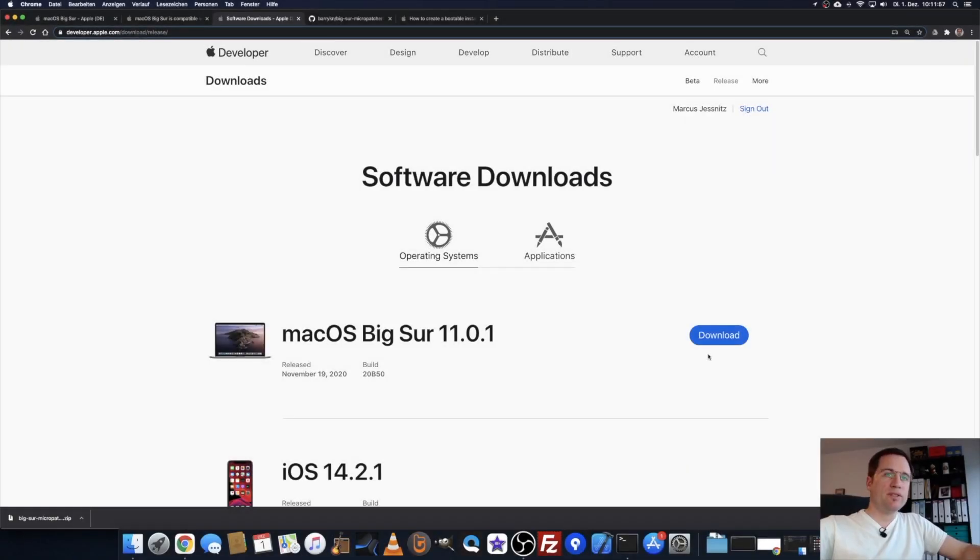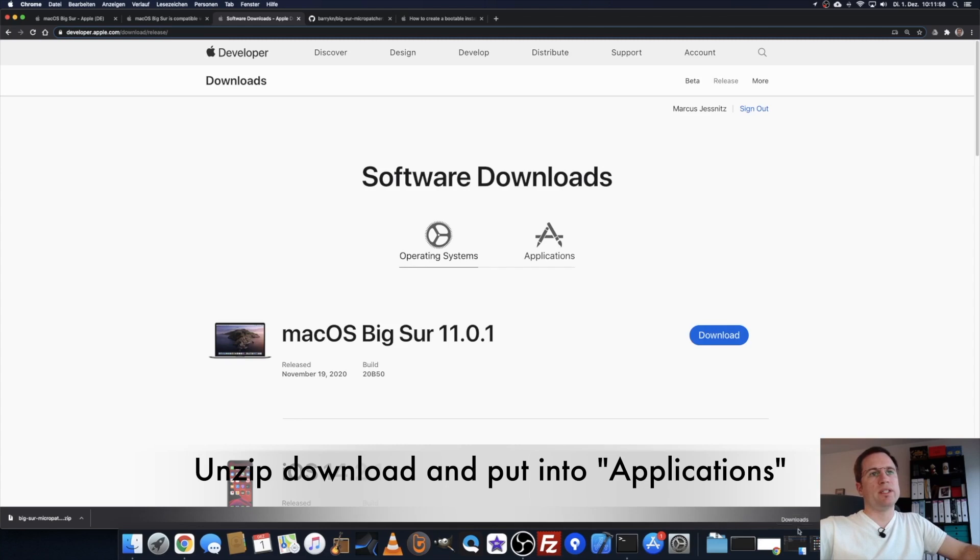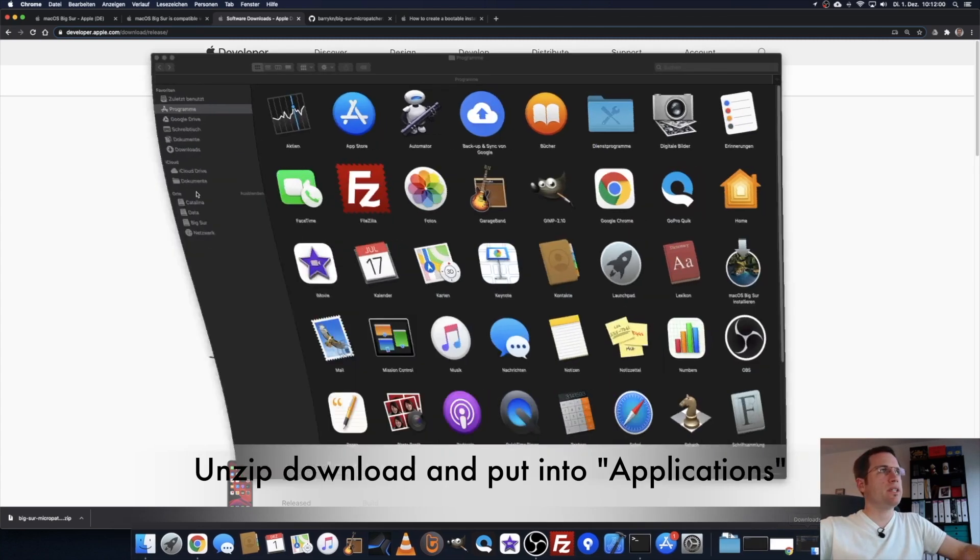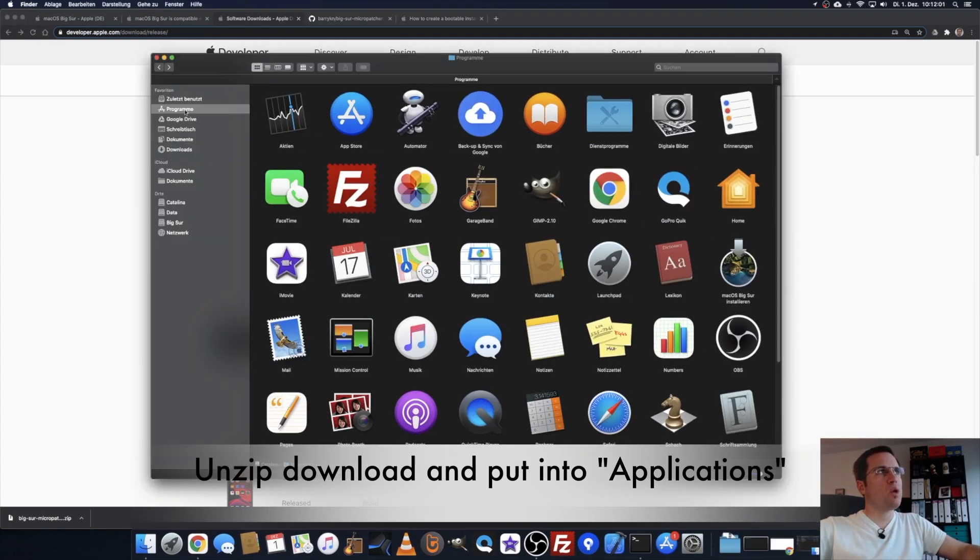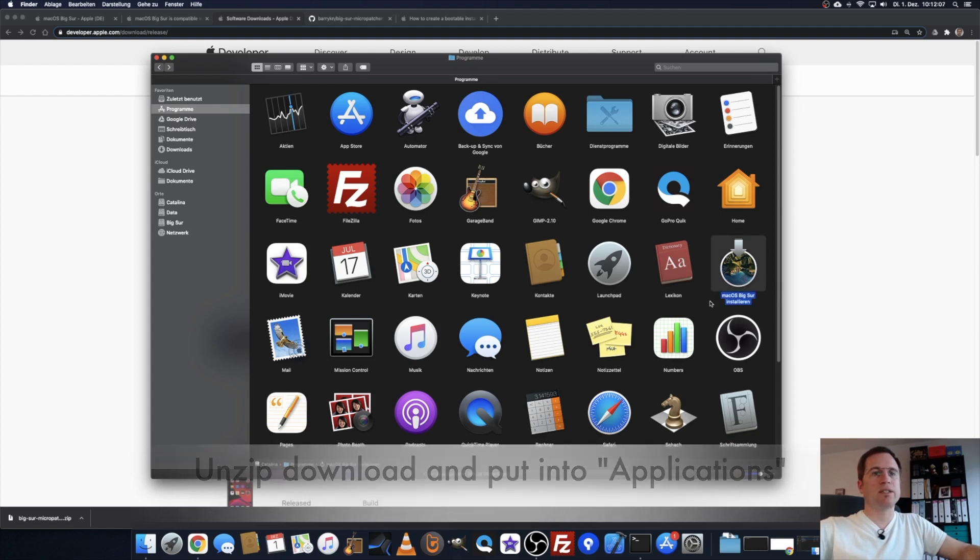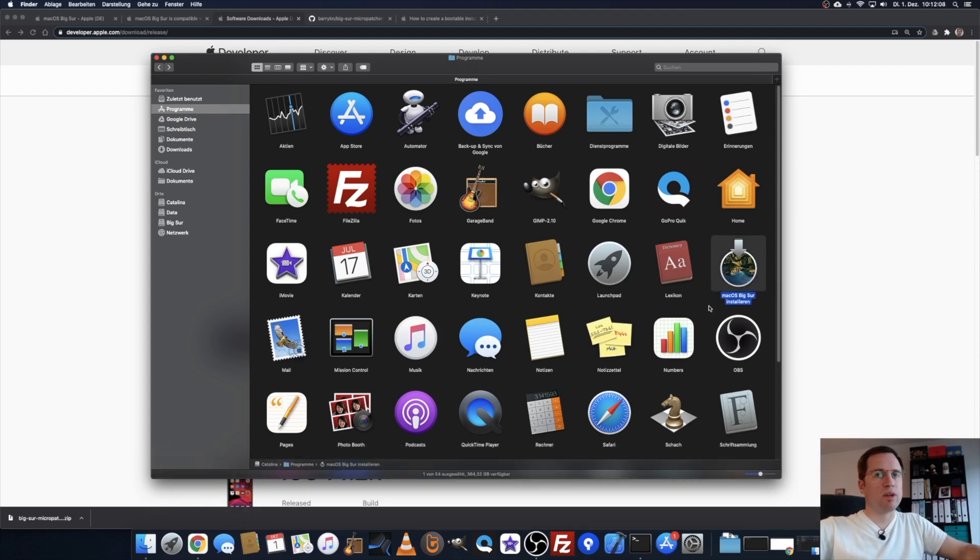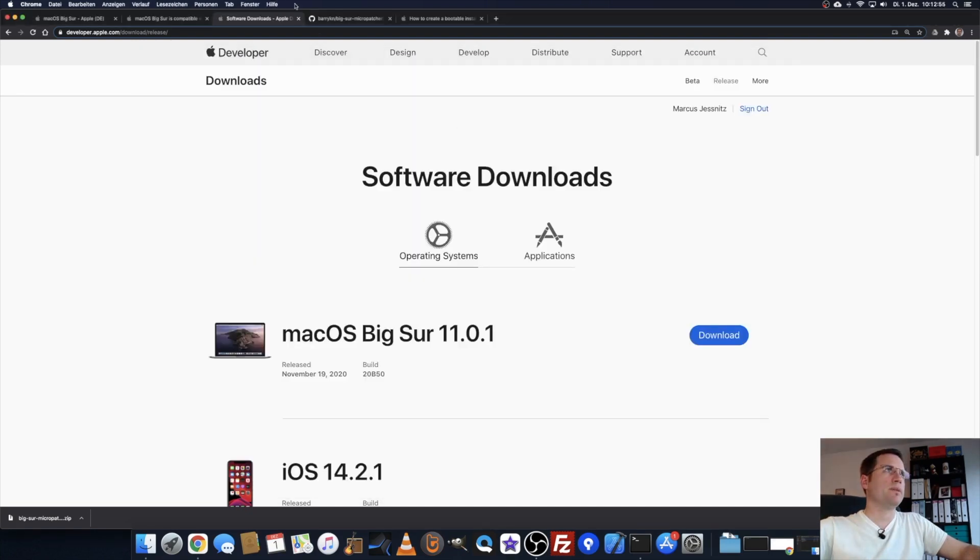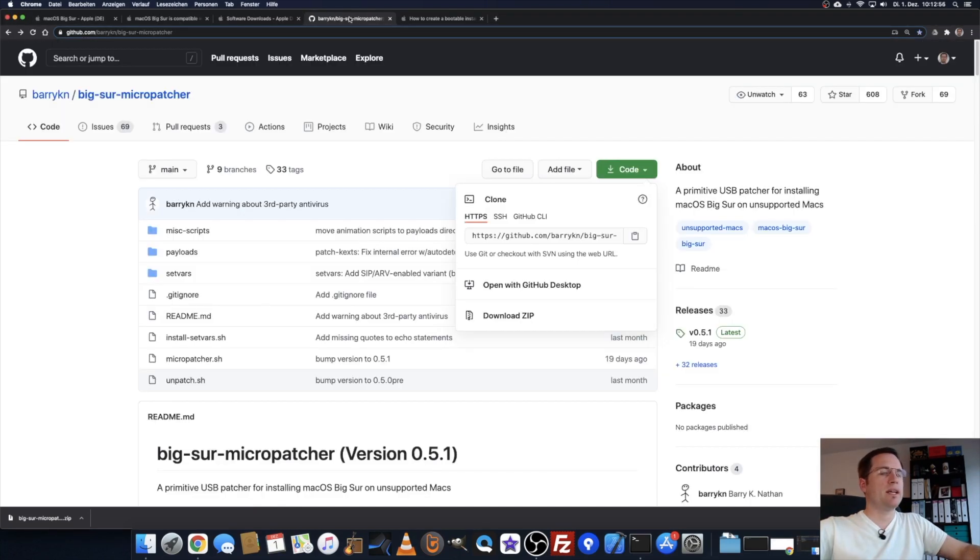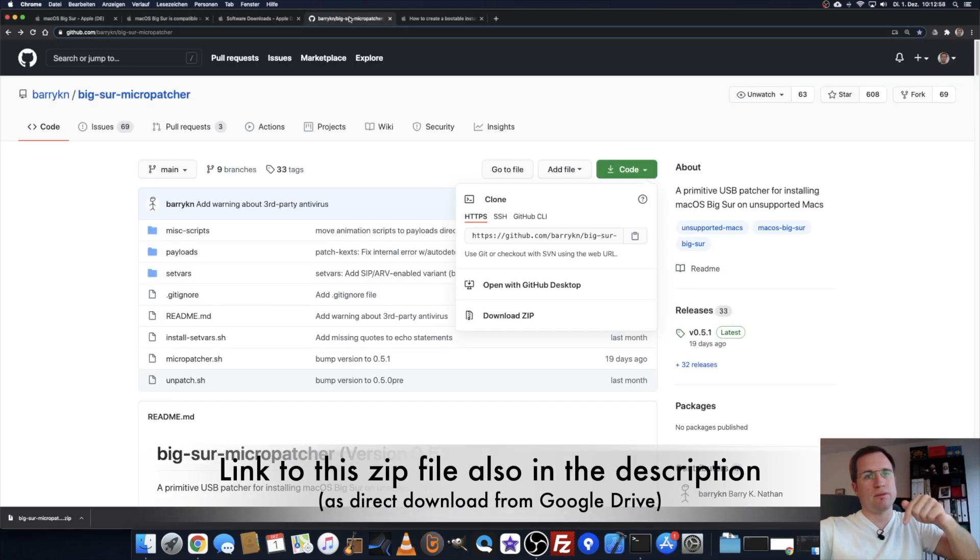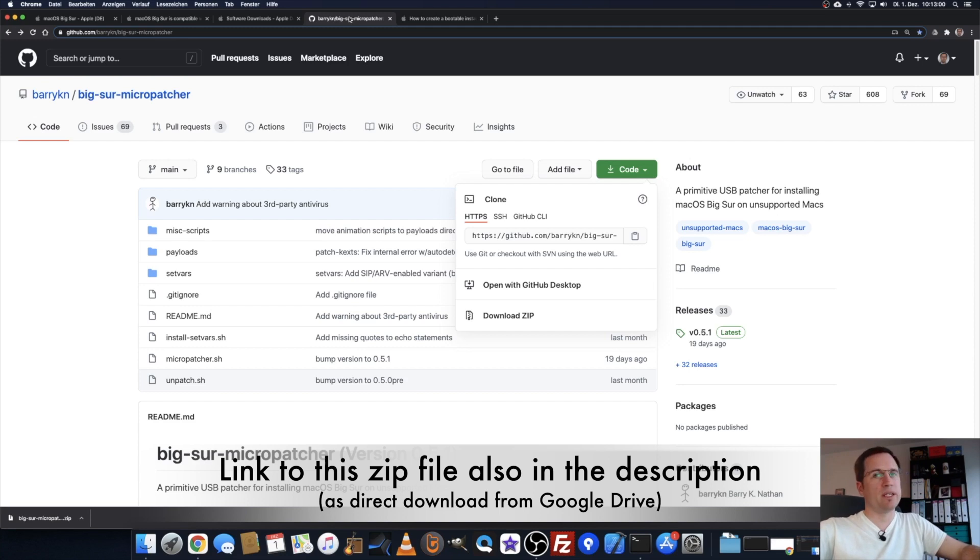When you have downloaded it, just put it down into your programs folder so it shows up as macOS install macOS Big Sur under your programs. In the meantime, we can start downloading the micropatcher. Barry and I give you the link to his repository on GitHub down in the description.